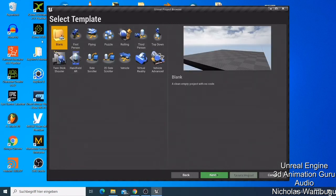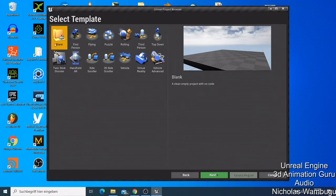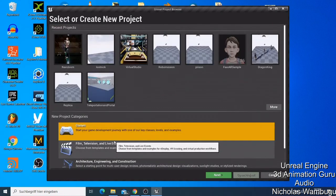Many people use the Third Person template, and you can also use the First Person template. You just click Next and then select your project. If you don't want to make games, go back, and you'll see another category: Film, Television and Live Events.